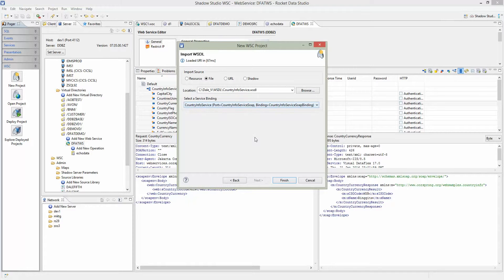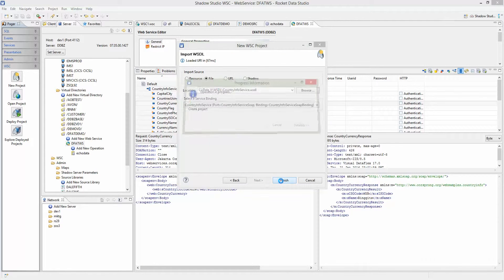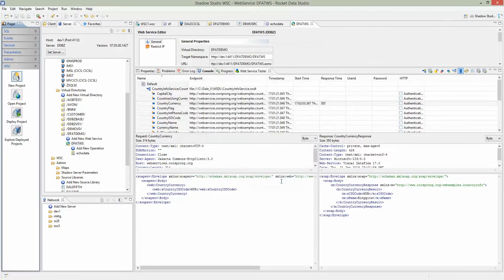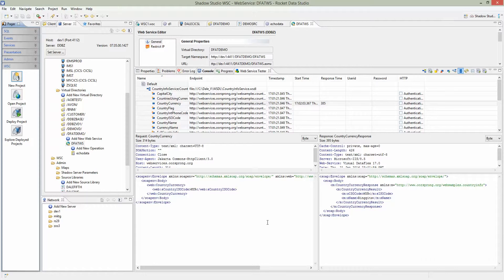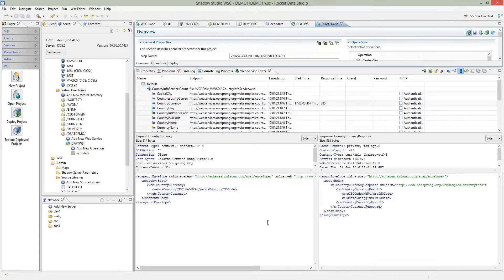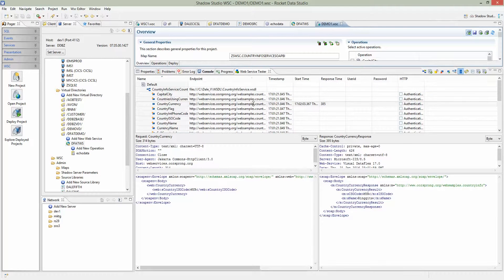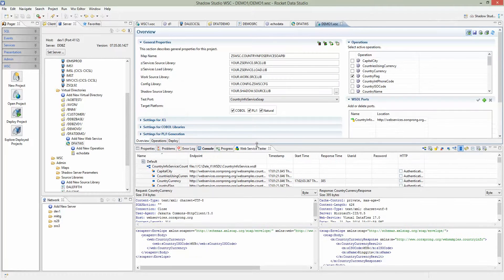At that point we will parse through the content and build the COBOL program, the JCL, everything that you need to run the program. The project is completed.